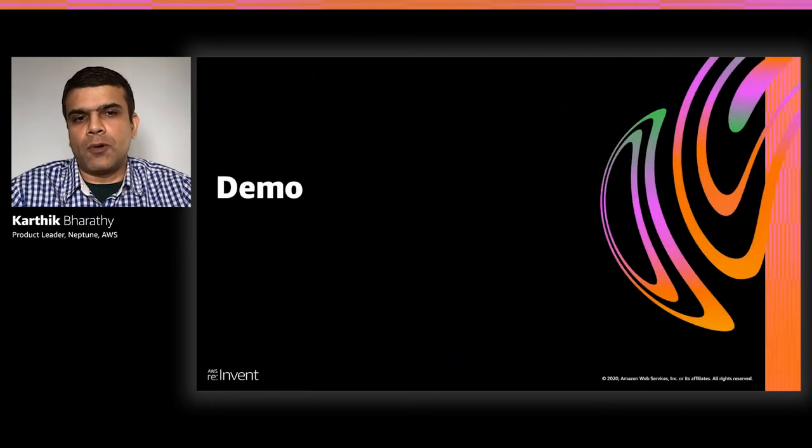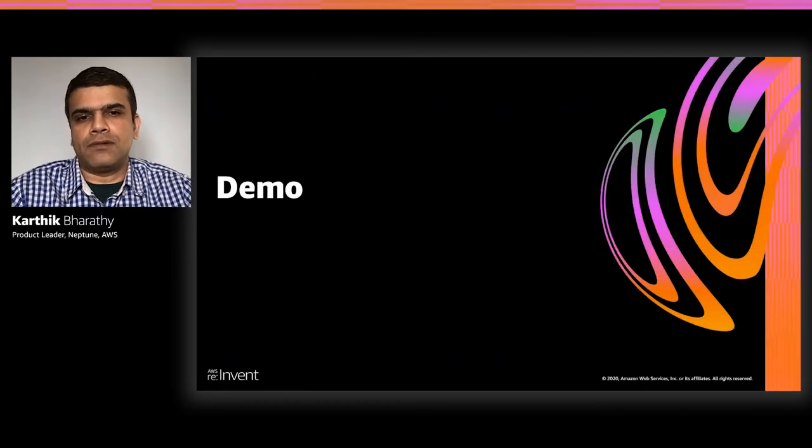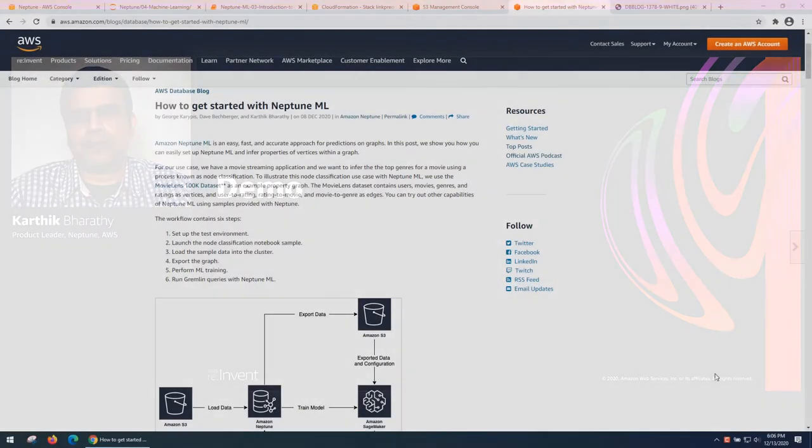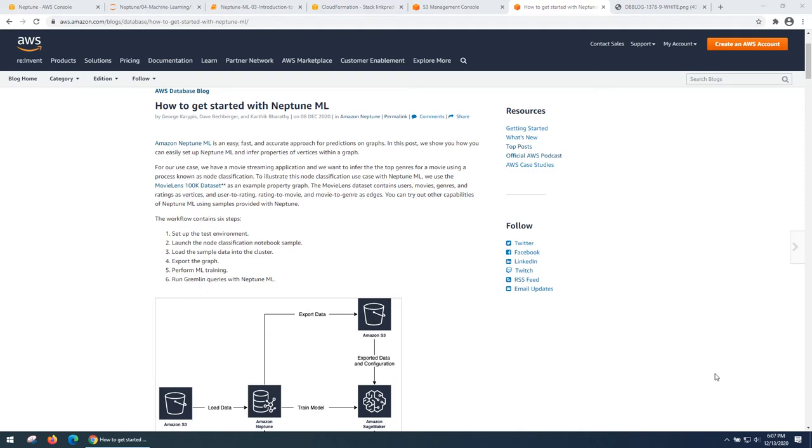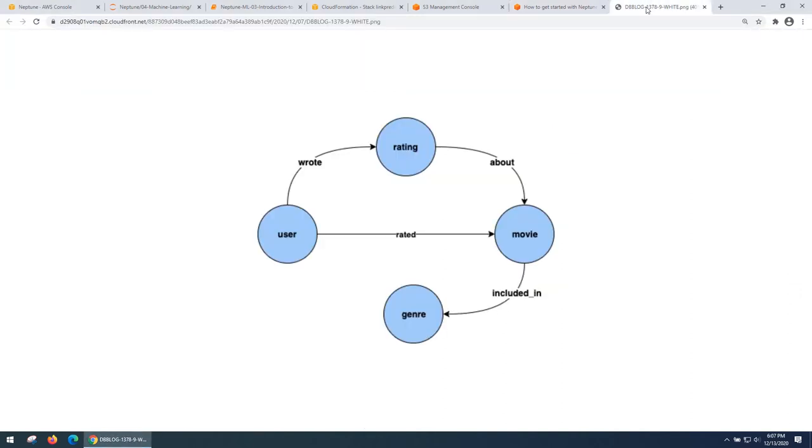Now, let's look at a quick demo of Neptune ML. In this demo, we'll show you how easy it is to get started with Neptune ML. What you see on the screen is our blog post with a walkthrough of the Neptune ML capabilities. Now, imagine we're building a movie streaming application and we display the list of movies and the genre for a given user. What we want to do is infer the movies which would be rated highly by that user using a technique known as link prediction. Link prediction is an ML technique to predict missing relationships by ranking the most likely source or target nodes. In this example, we're going to use the movie lens data set collected by group lens research project at the University of Minnesota.